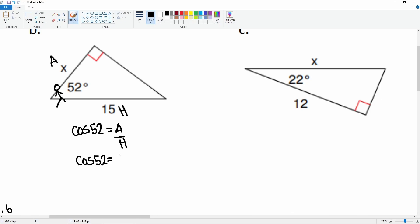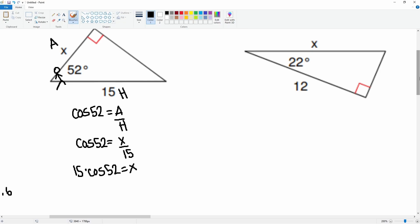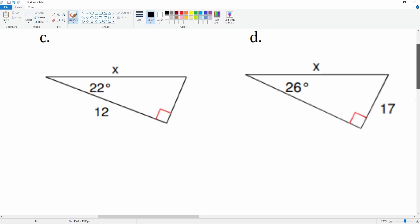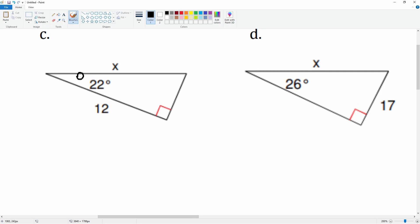Plugging in: cosine of 52° equals X over 15. Cross multiplying gives 15 times cosine 52 equals X. Plugging that into the calculator, X is approximately 9.2 rounded to the nearest tenth.